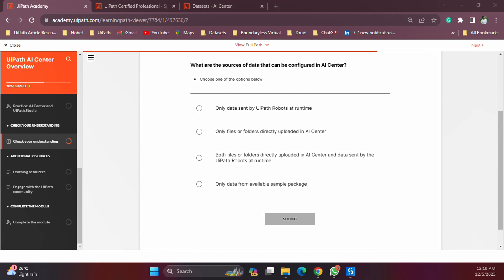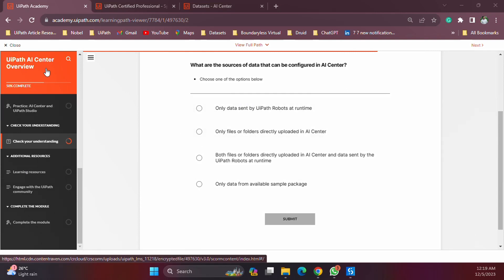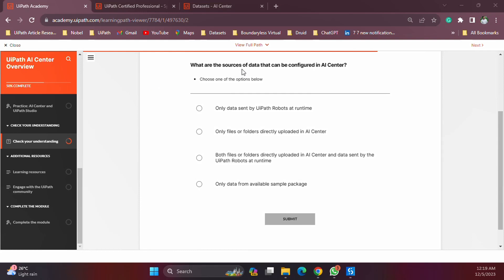Hello everyone, welcome to the next video focused on the specialized AI professional certification and again on AI Center. So I have a question for you on the screen. This is coming from the UiPath Academy learning plan for the AI Center overview.